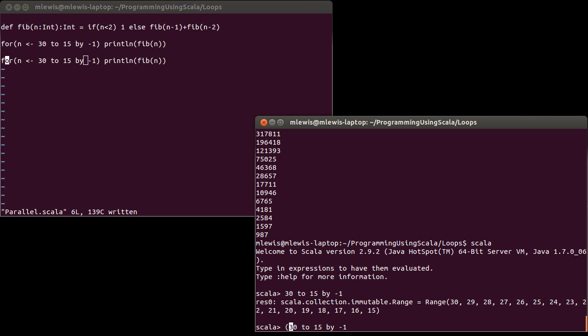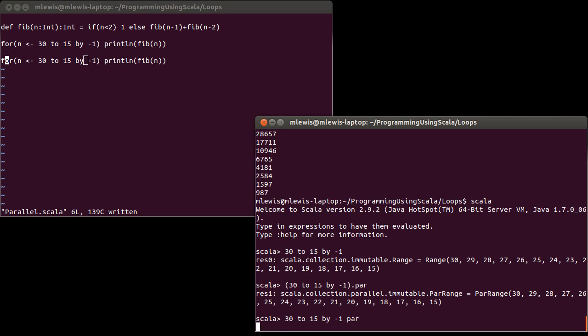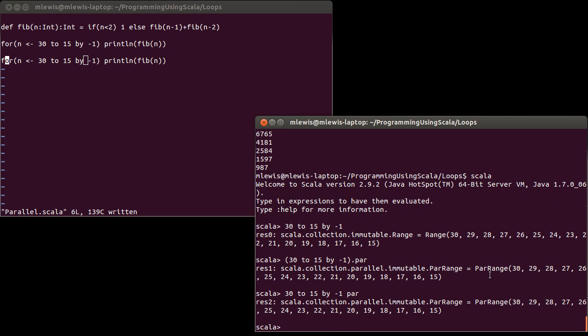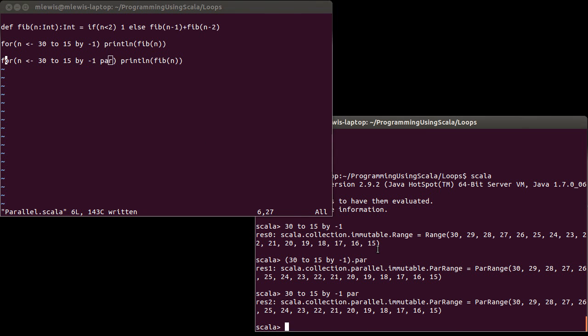All of your standard collections in Scala have a method in them called par, which you can invoke that way or you can just say par at the end there. And this gives you a par range. I mean, this is a parallel range. And what's different is that when it does the operations on a par range, it can split them off and work on so it's possible that it will do the work for 30 and 29 and 28 all at the same time simultaneously. So if we come up to here and I make it so that this does exactly what we were doing before, but now I'm going to evaluate them in parallel.